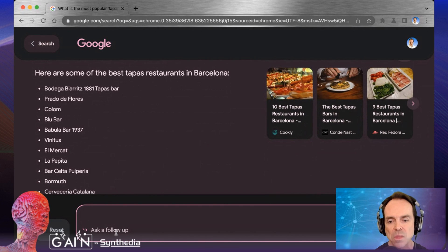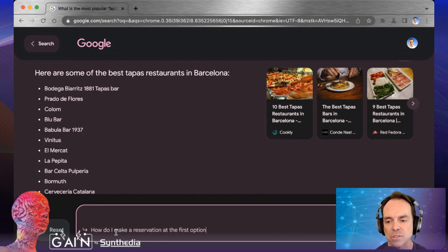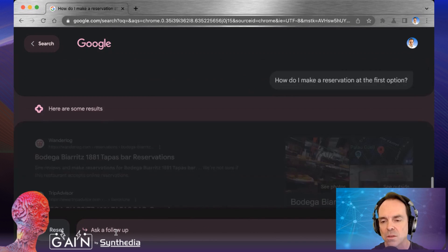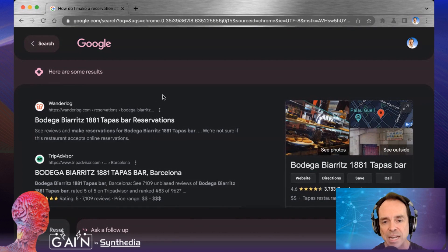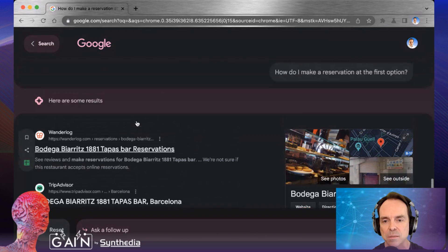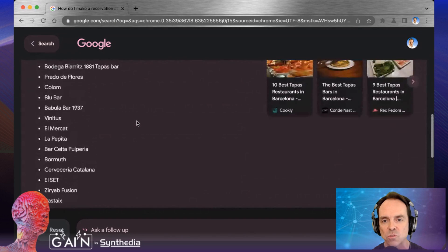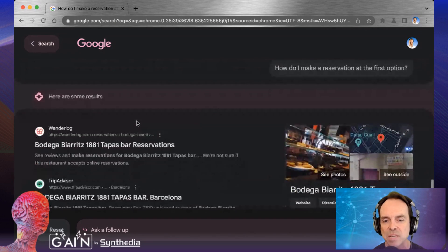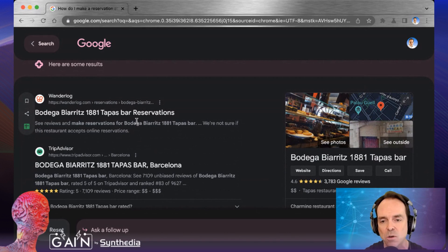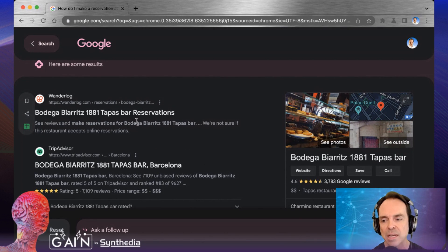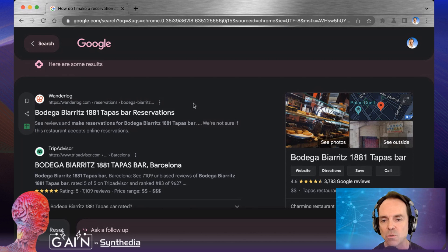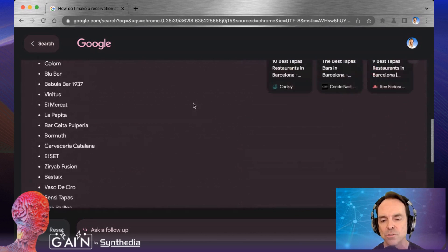I'm going to challenge it a little bit and say: how do I make a reservation at the first option? It actually came up and gave me the Bodega Baritz, which was the first one. Sometimes this will work, sometimes it won't. I have another longer video where it does a nice job of selecting options two and three and giving you the information, but this is going to take you into more of your traditional Google search.